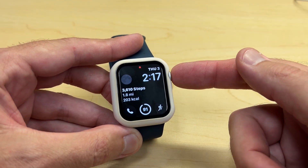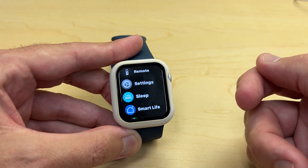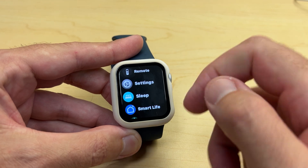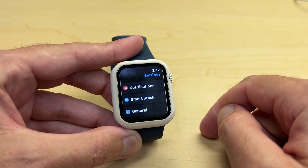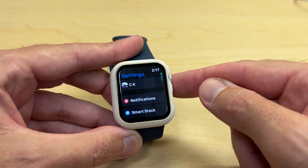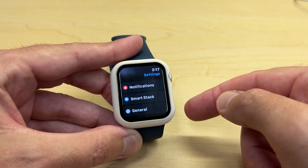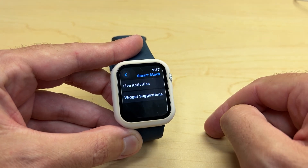What we're going to do is press the digital crown and go to our settings app. I'm going to click on settings. The second option you should see under settings is called smart stack. You're going to click on that.